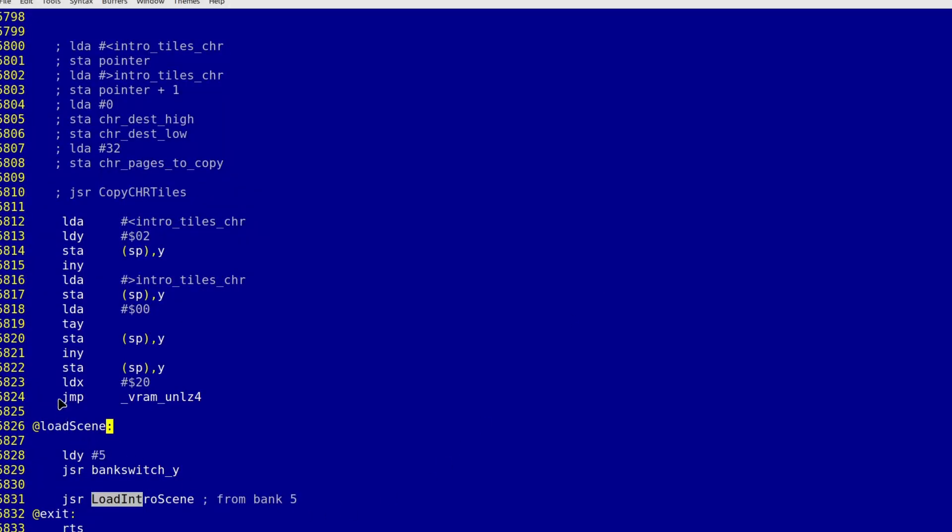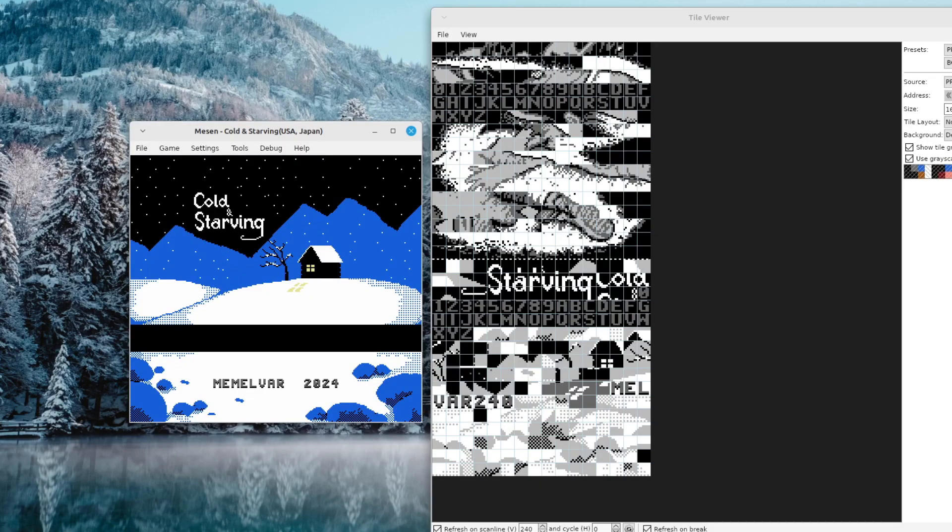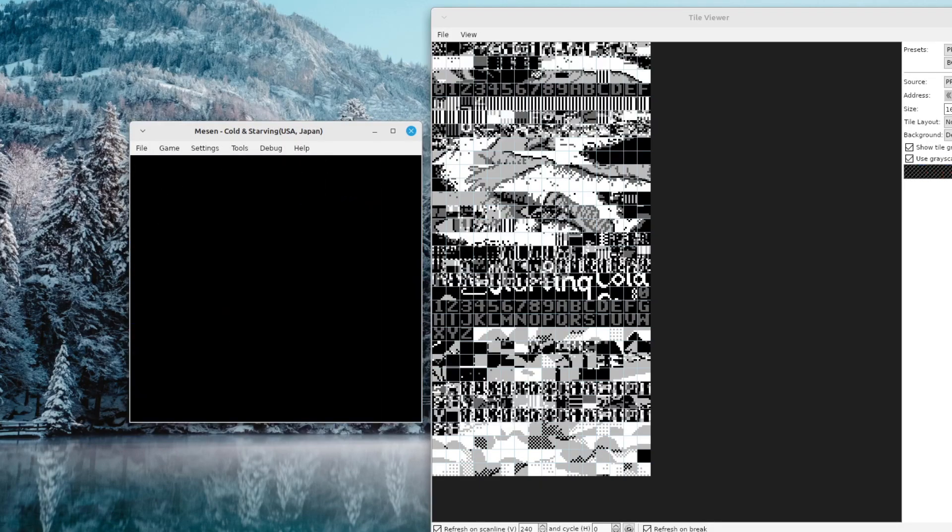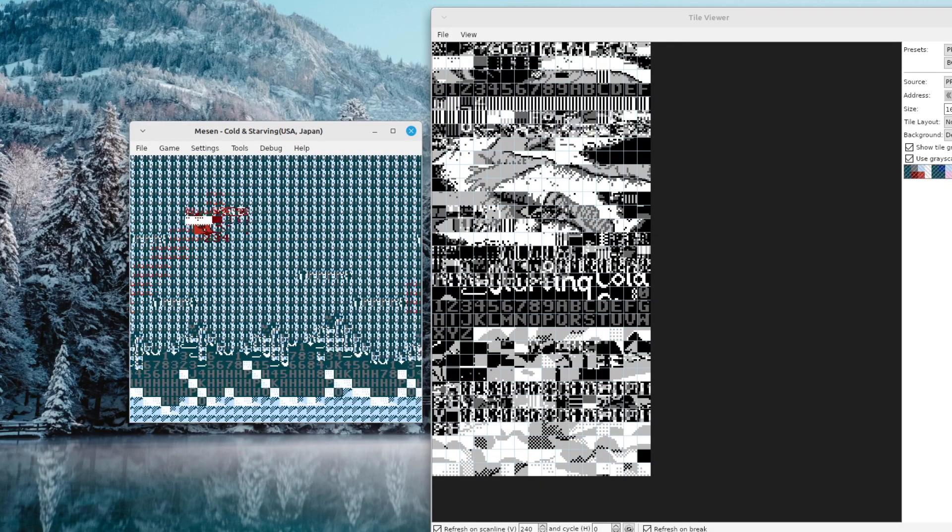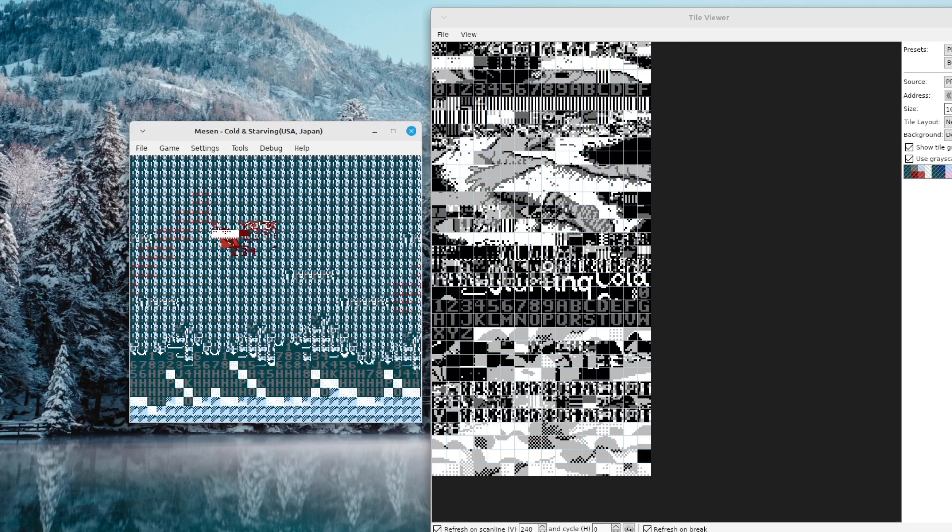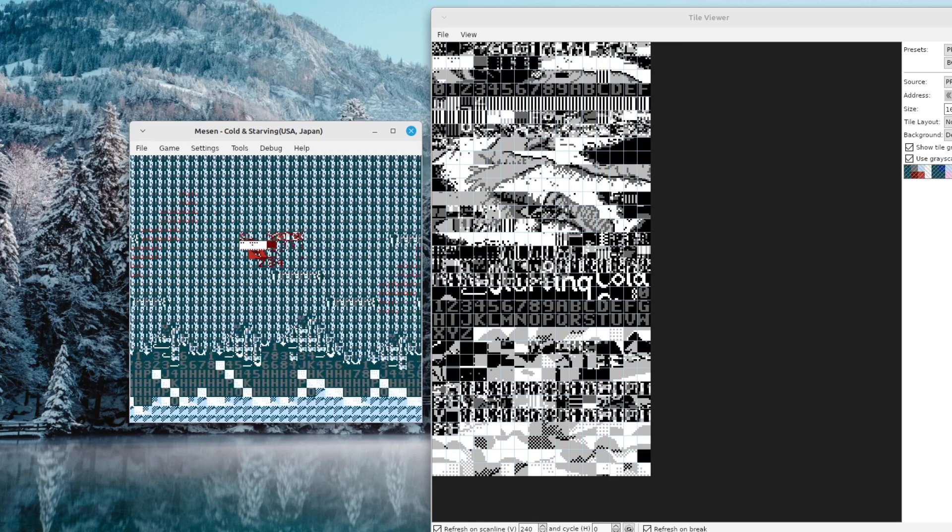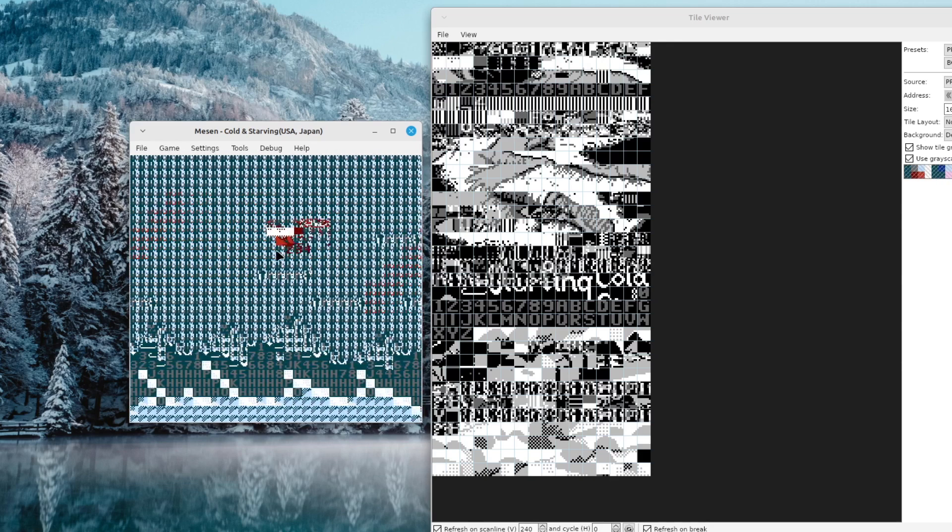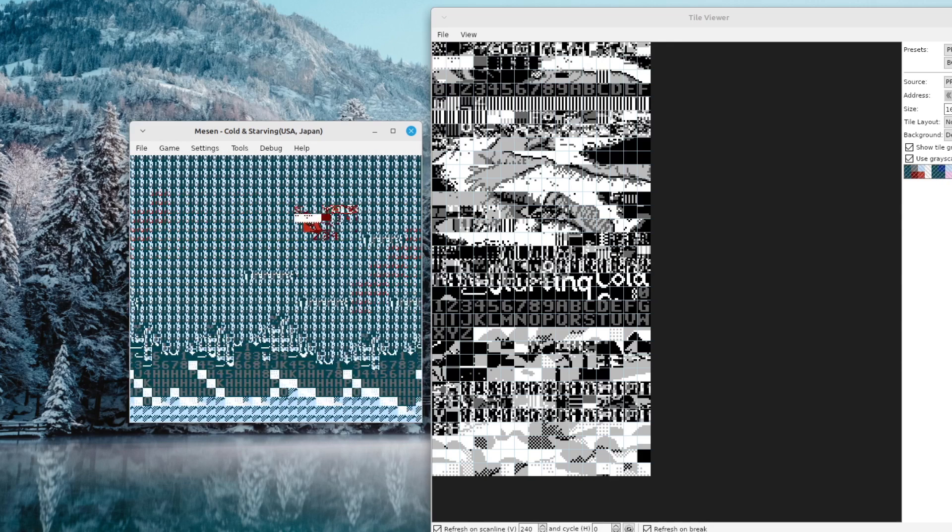I started reading my code and noticed that I used jump instruction to call the decompression routine, so I replaced it with jump to subroutine instruction and what do you know - the endless writing to the RAM finally stopped. But the data in the RAM was still not correct.